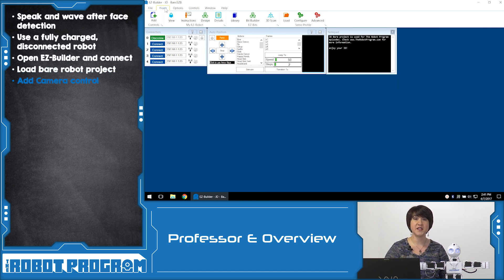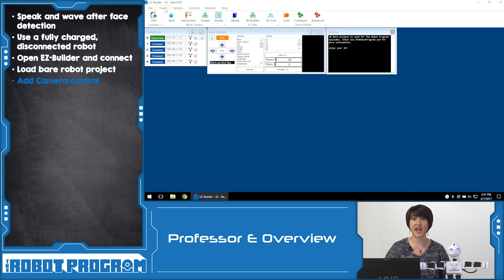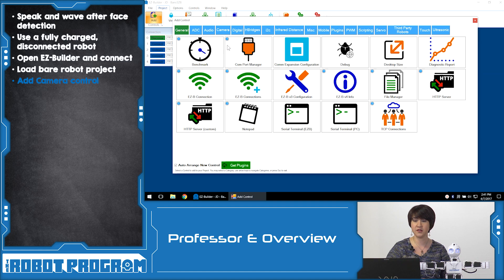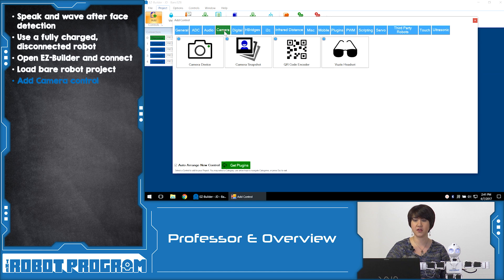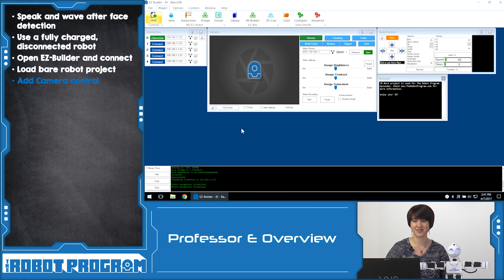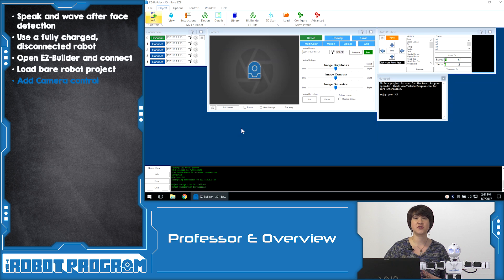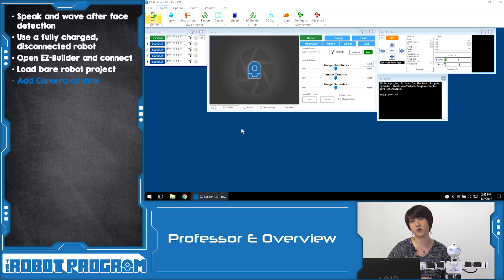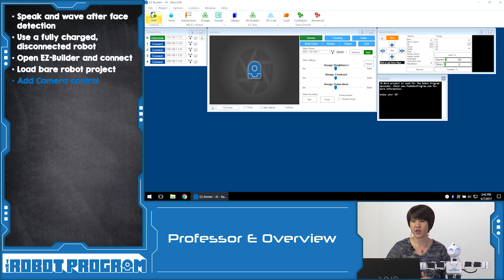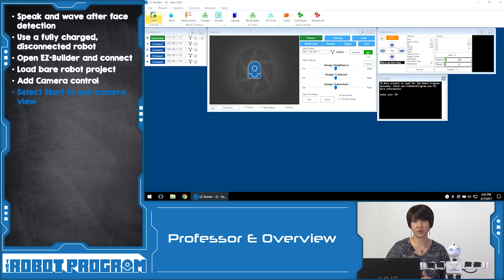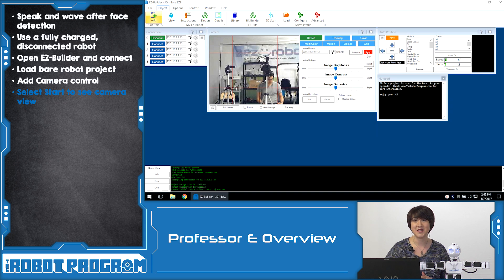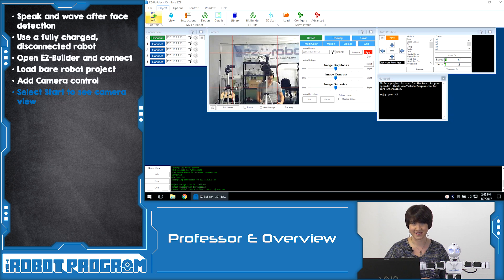The first thing we need to do is to add the camera control from the project tab at the top of the window: Add control, camera, camera device. This allows us to activate the robot control and this will give us all of the camera options when we go to the EasyScript window. To actually start the camera we have to press the green start button, and now we can see what the robot is seeing.